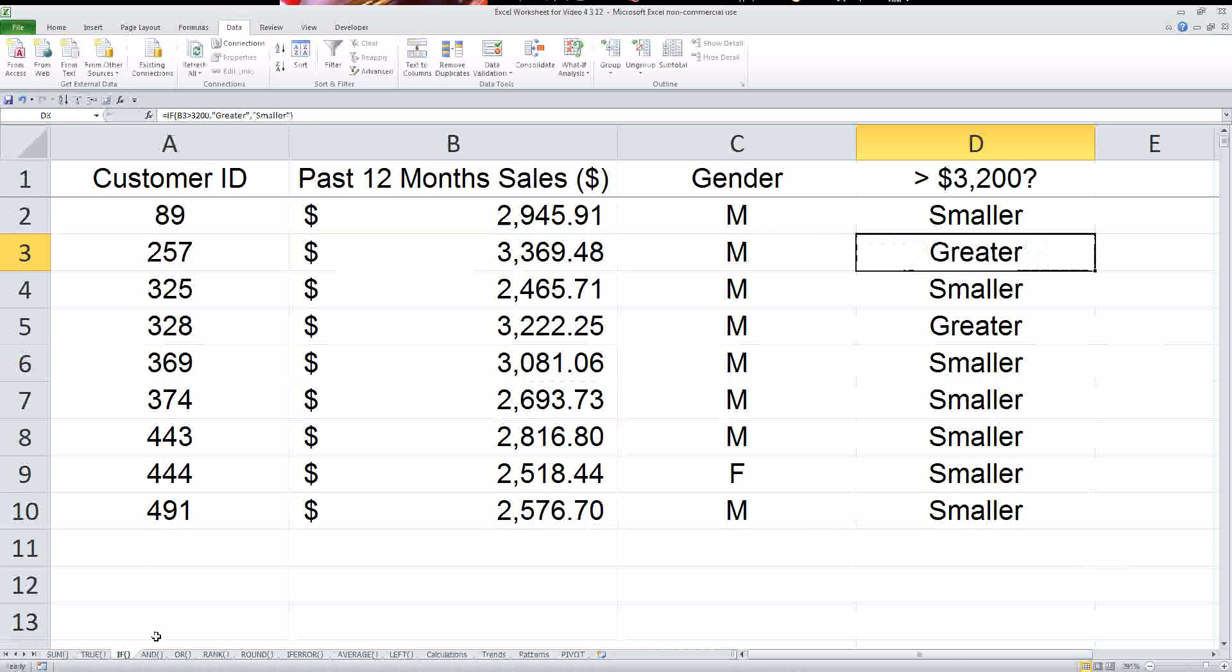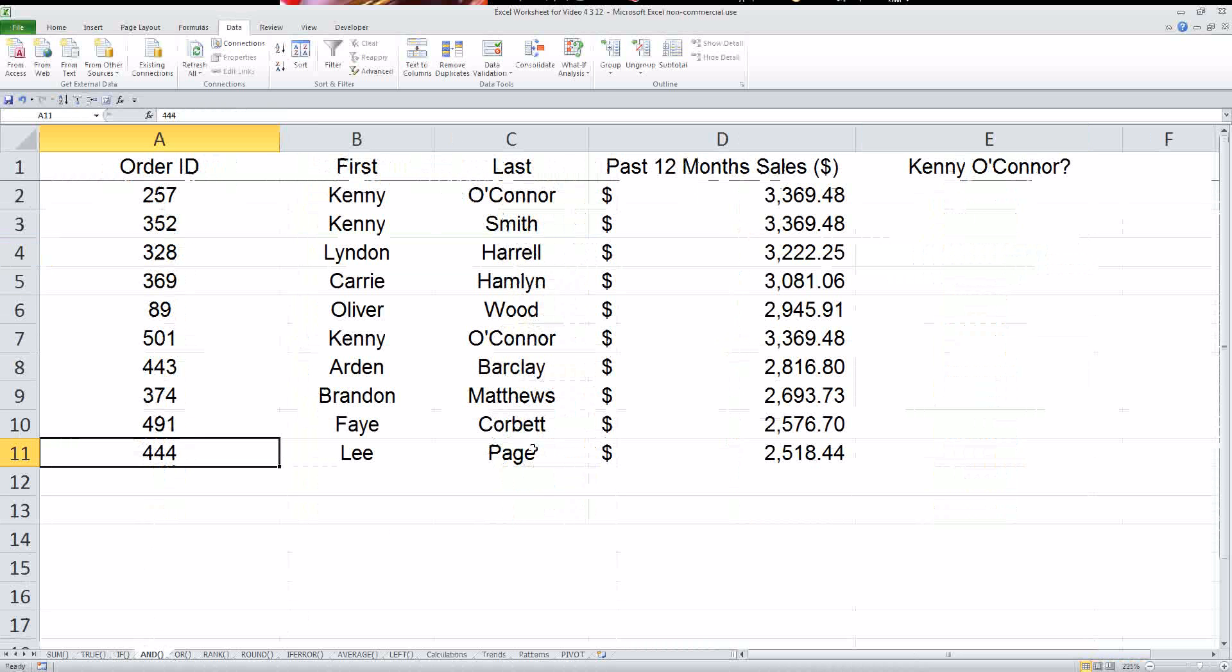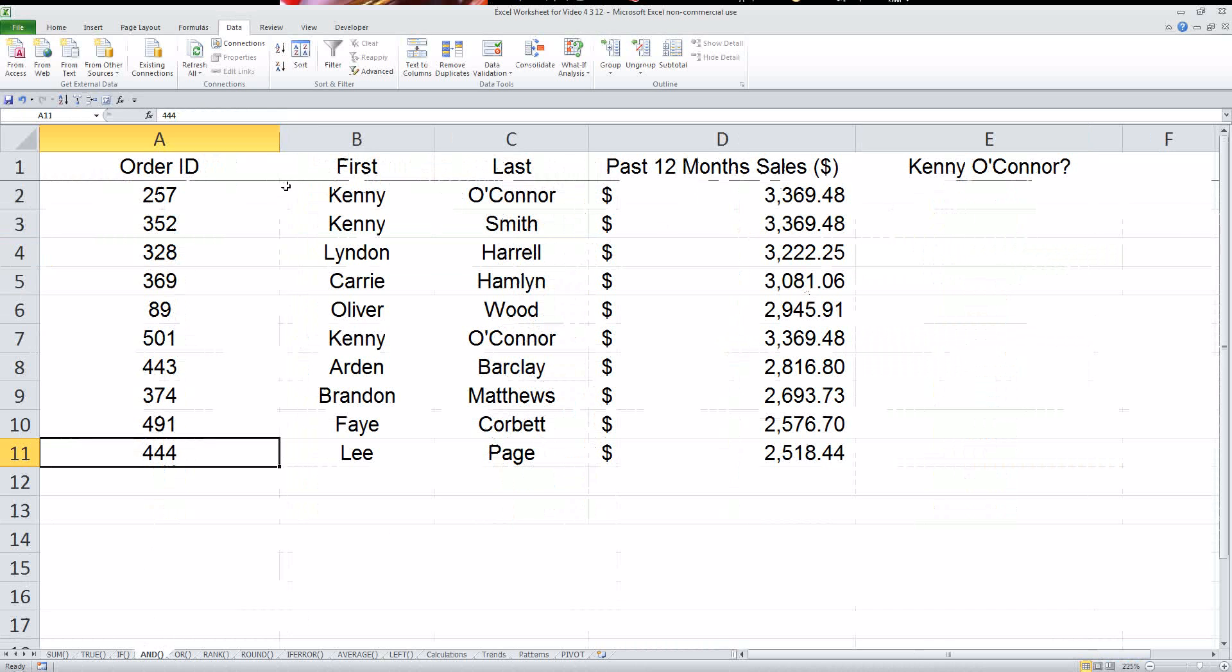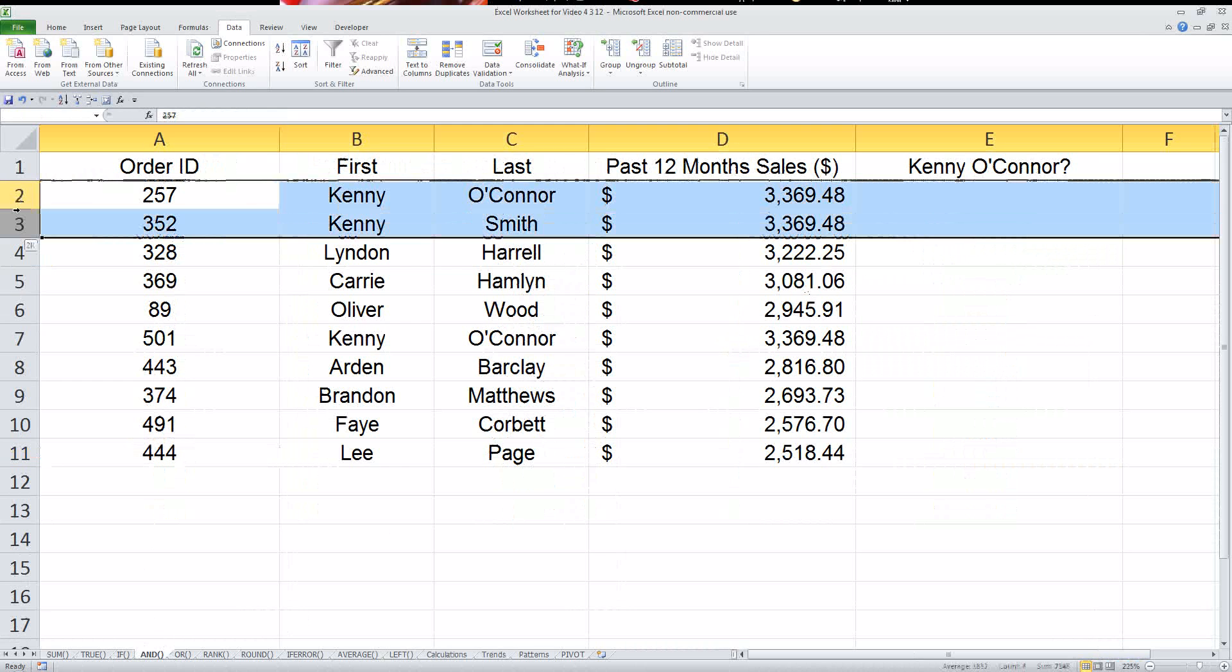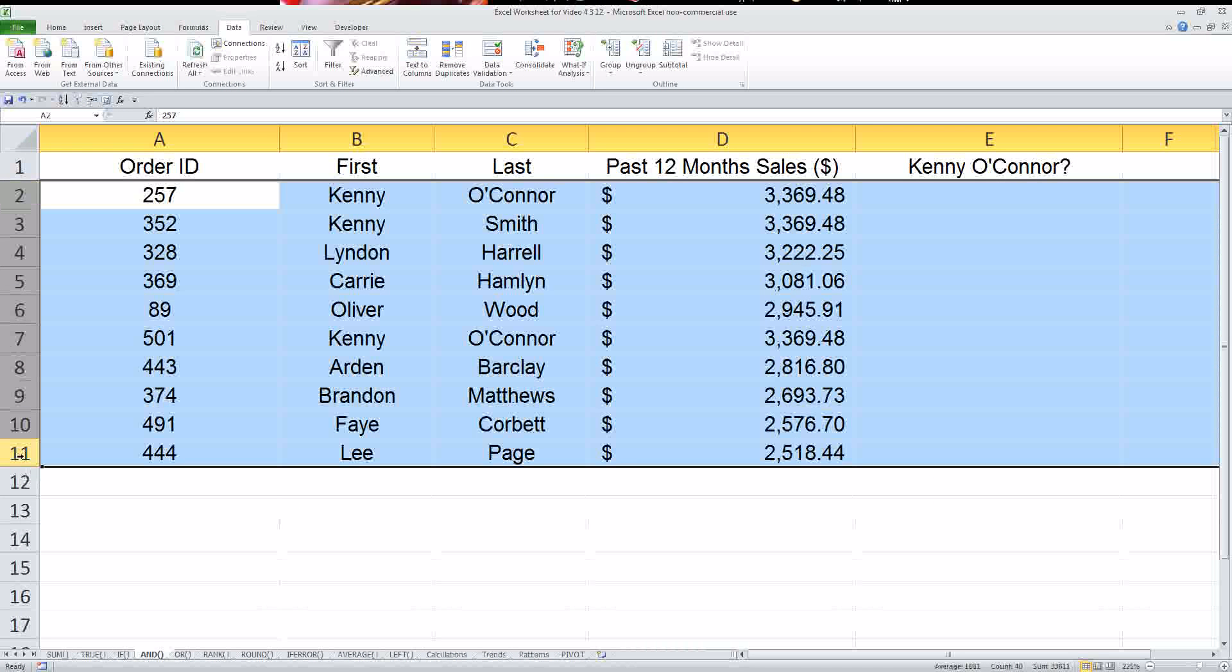Next is the and statement. So let's say in this group of names and ID numbers, we wanted to be able to figure out who was Kenny, which ones were Kenny O'Connor. So what I'm going to do, obviously we could just sort it, like I said earlier. Sorting things is easy if you're talking about several records, but if you're talking about several hundred or several thousand, then you want to have a function.